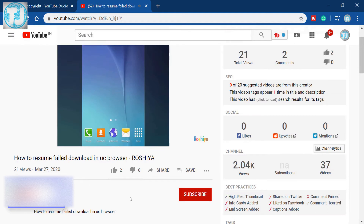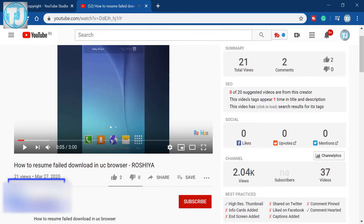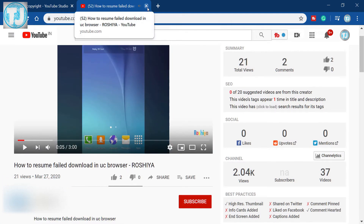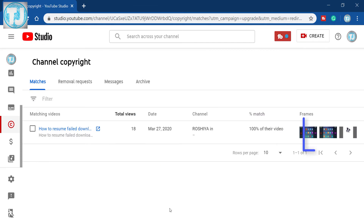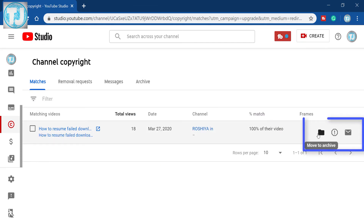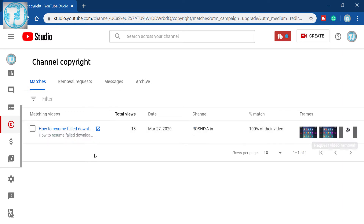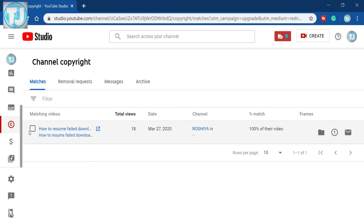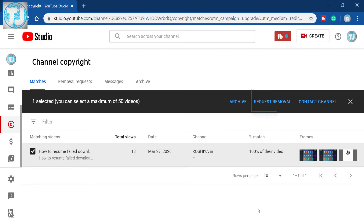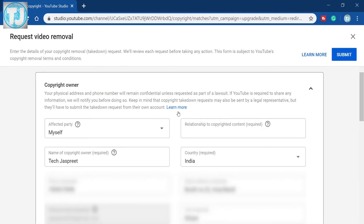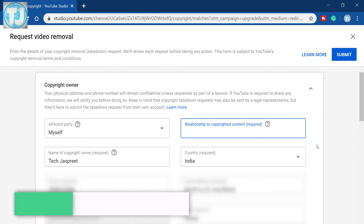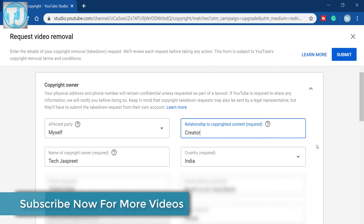Let's go back. Here we get three options: move to archive, request video removal, and contact YouTube channel. We will select this video and now we will select the request removal option. It will open this page — now fill up all the information of the copyright owner.